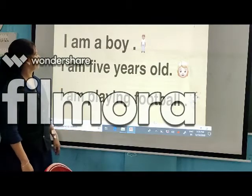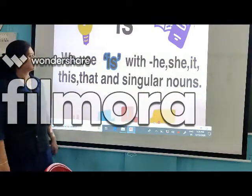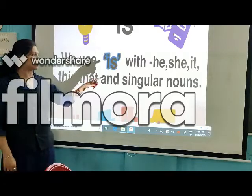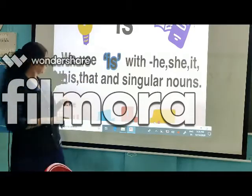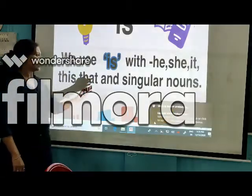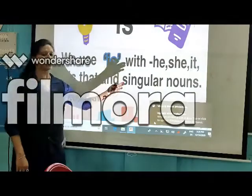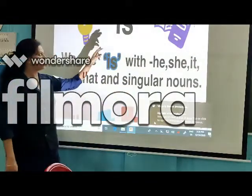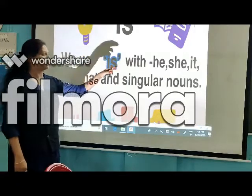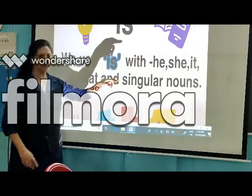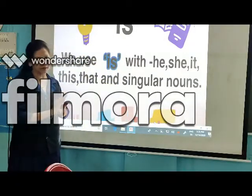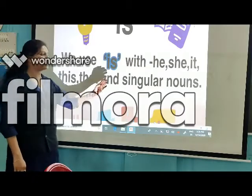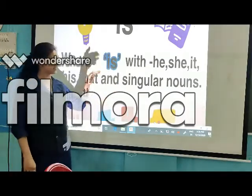Next is 'is.' We use 'is' with he, she, it, this, that, and singular nouns. So we use 'is' for he, she, it — in the singular — and also for this, that, and any singular noun.